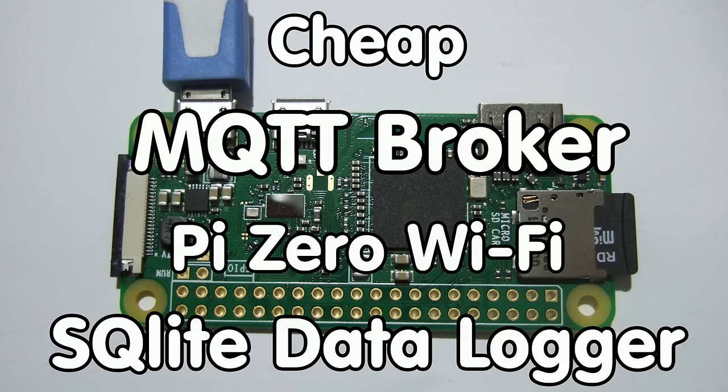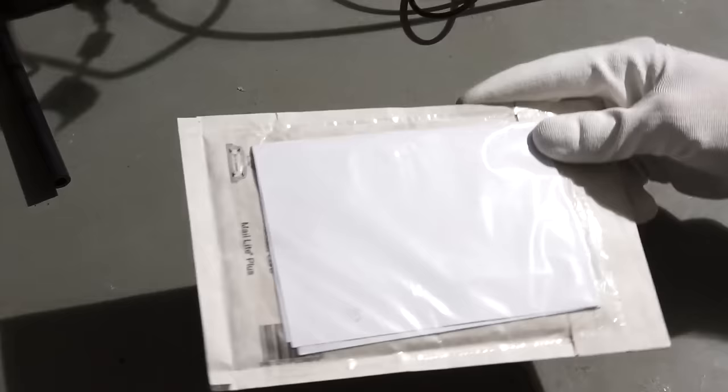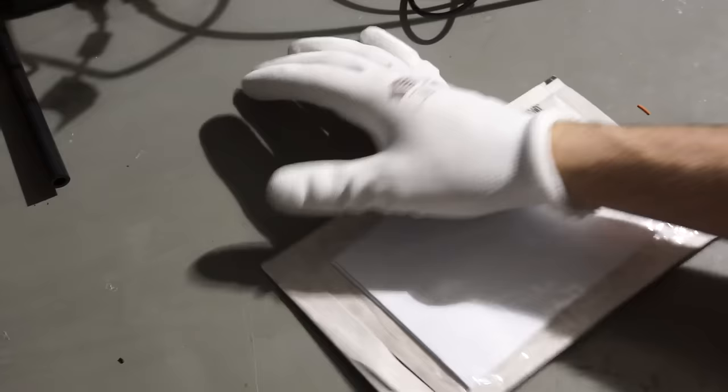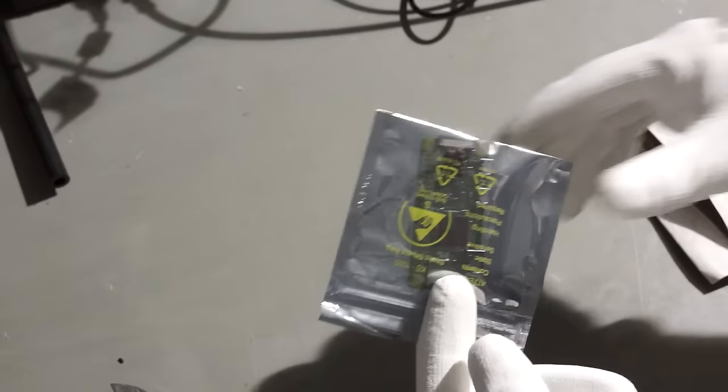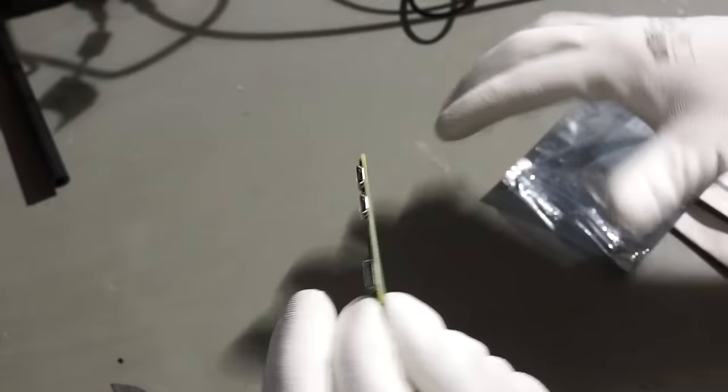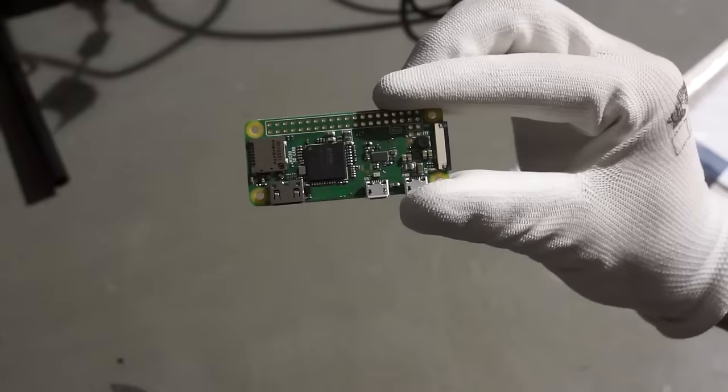Grüezi YouTubers, here is the guy with the Swiss accent. In my last video, I started to use MQTT and a Raspberry Pi as a broker. This week, I got my new Pi Zero with Wi-Fi. With this board, there is no excuse to not use MQTT for my projects anymore.